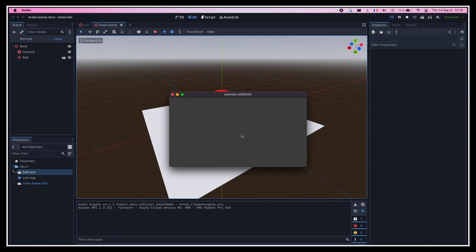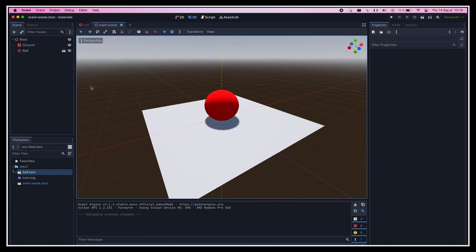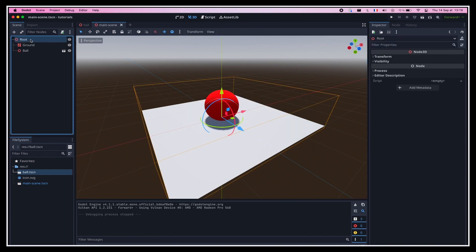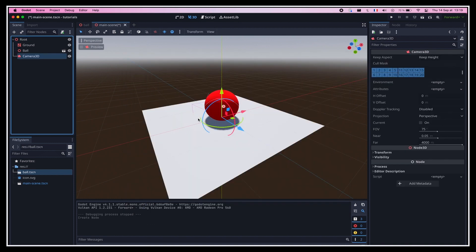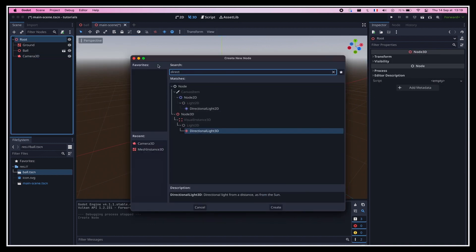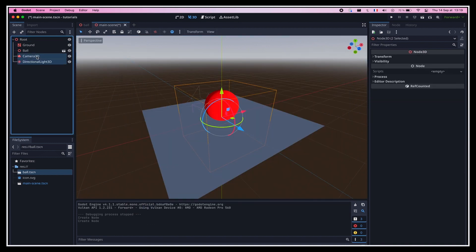Now in this scene, we know that we want a simple plane for our ball to bounce off of, and an instance of our ball scene from the previous section. To make the ground, we can once again use a mesh instance 3D node, give it a plain mesh shape, and leave it with the default white material. Then to add our ball to the scene, we just have to drag it from the file dock in the bottom left corner, and drop it in the hierarchy. And tada! We have our two objects properly mixed in a new scene.